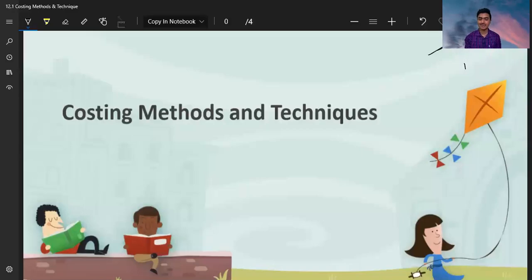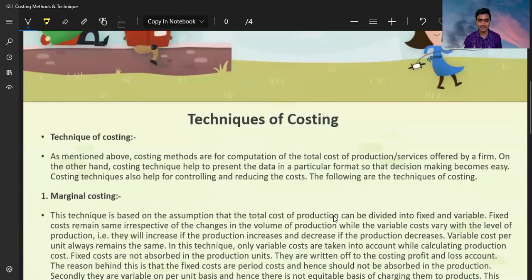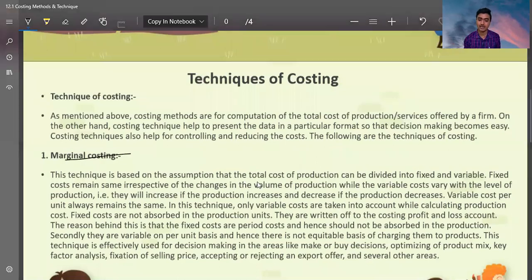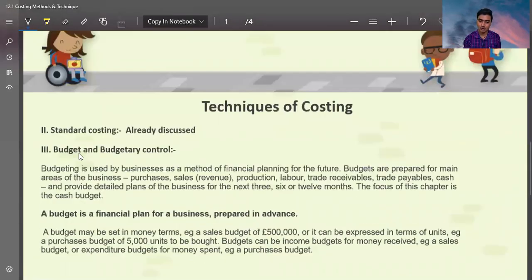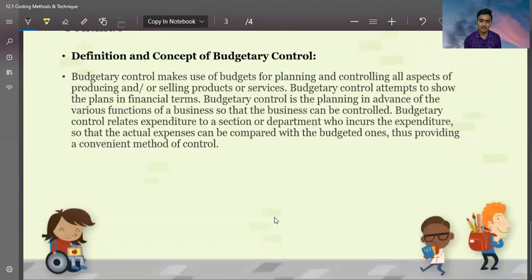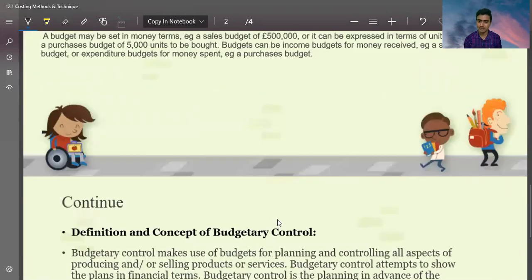Hi, welcome again in my new video. In this video, we will see about costing techniques. I have already discussed about costing techniques, marginal costing, budgeting, and standard costing. All these concepts have already been discussed. I will discuss them briefly.